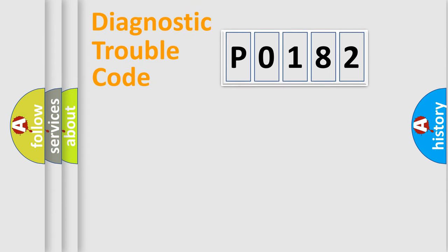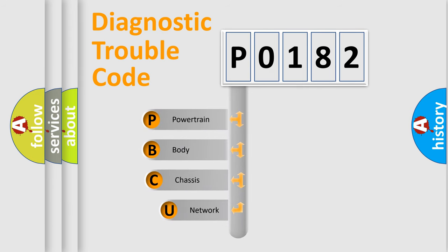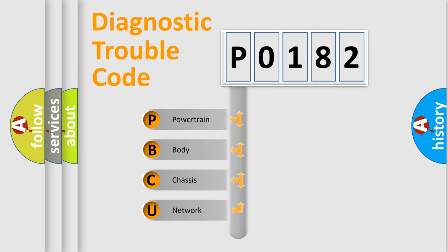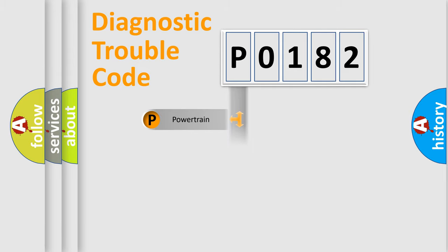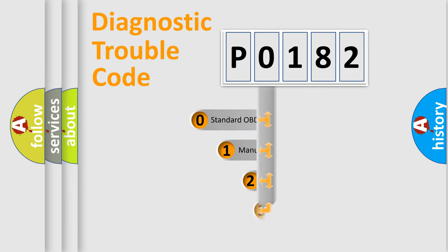First, let's look at the history of diagnostic fault code composition according to the OBD2 protocol, which is unified for all automakers since 2000. We divide the electric system of automobile into four basic units: Powertrain, Body, Chassis, Network. This distribution is defined in the first character code.